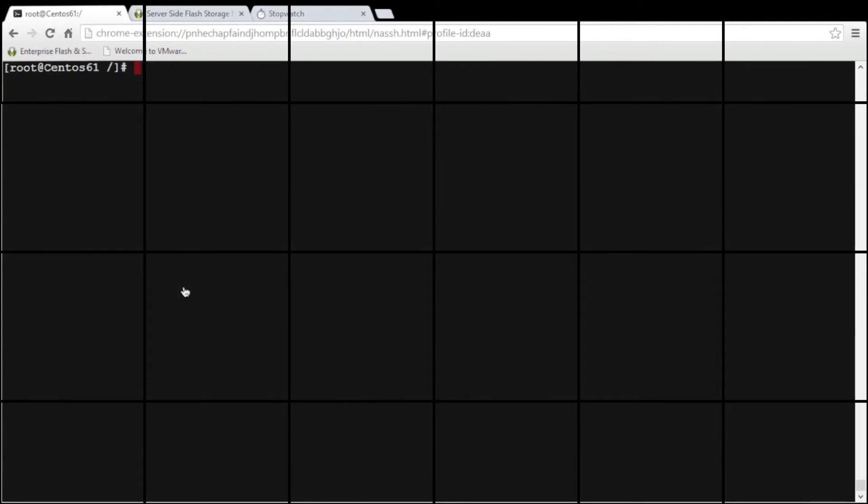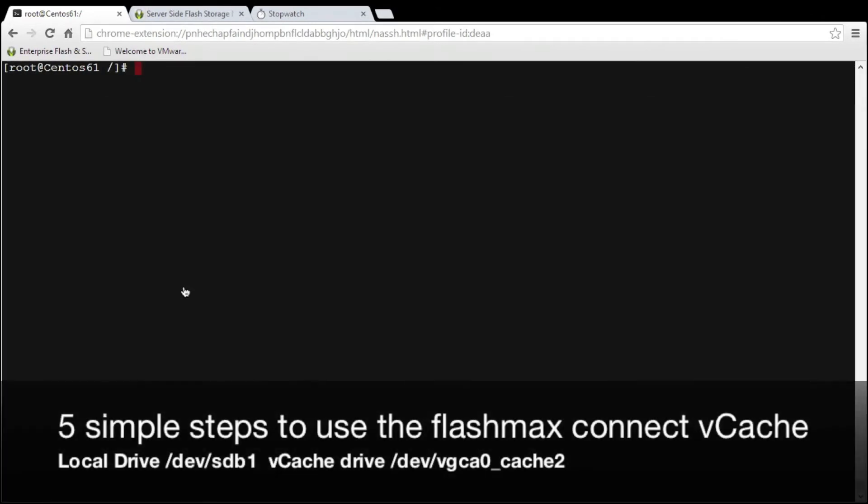Here are the five simple steps that we're going to use to use the FlashMax Connect VCache software option to accelerate a local block device, a local hard drive. This principle can be used also for an iSCSI LUN if that was presented with a file system as a block device and also as a fibre channel SAN. So anything that has a fibre channel connector that is presented in the file system over an HBA can also be used using VCache.